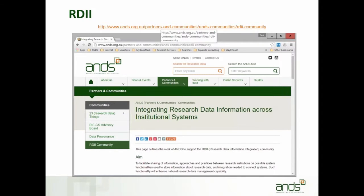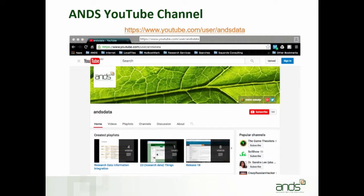RD2 — not to be confused with R2D2 — is really about helping the sector think through what needs to be done to have better management of research data across institution systems. The YouTube channel is www.youtube.com/user/anddata, where we've created a playlist for the research data information integrations series, including the data management planning tools videos.